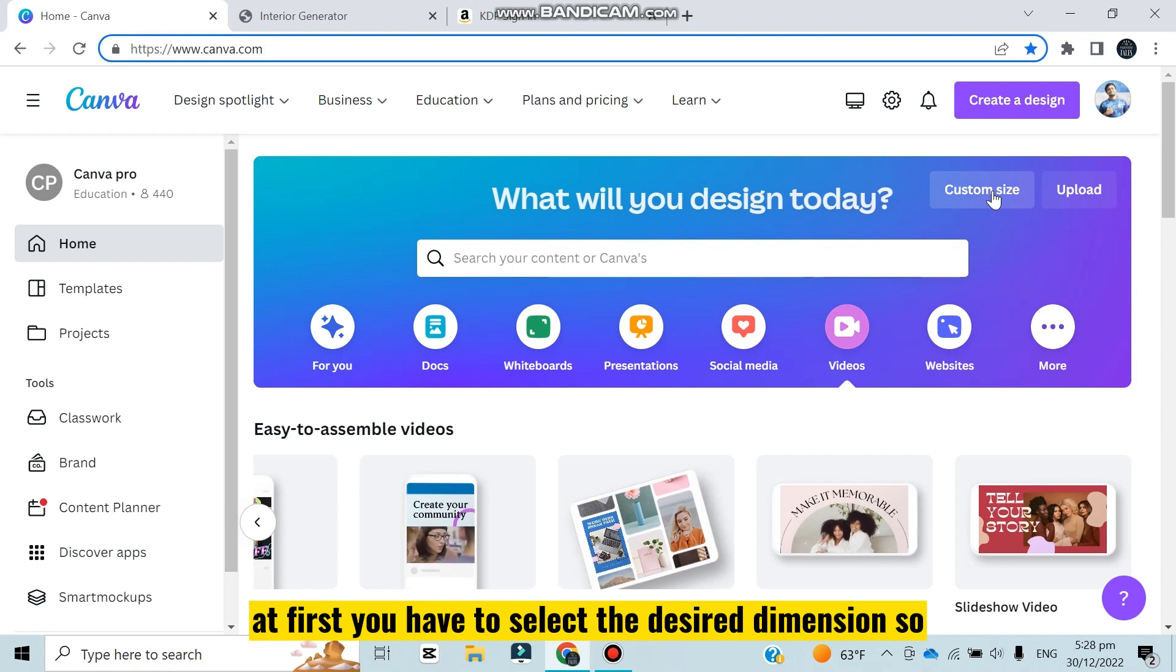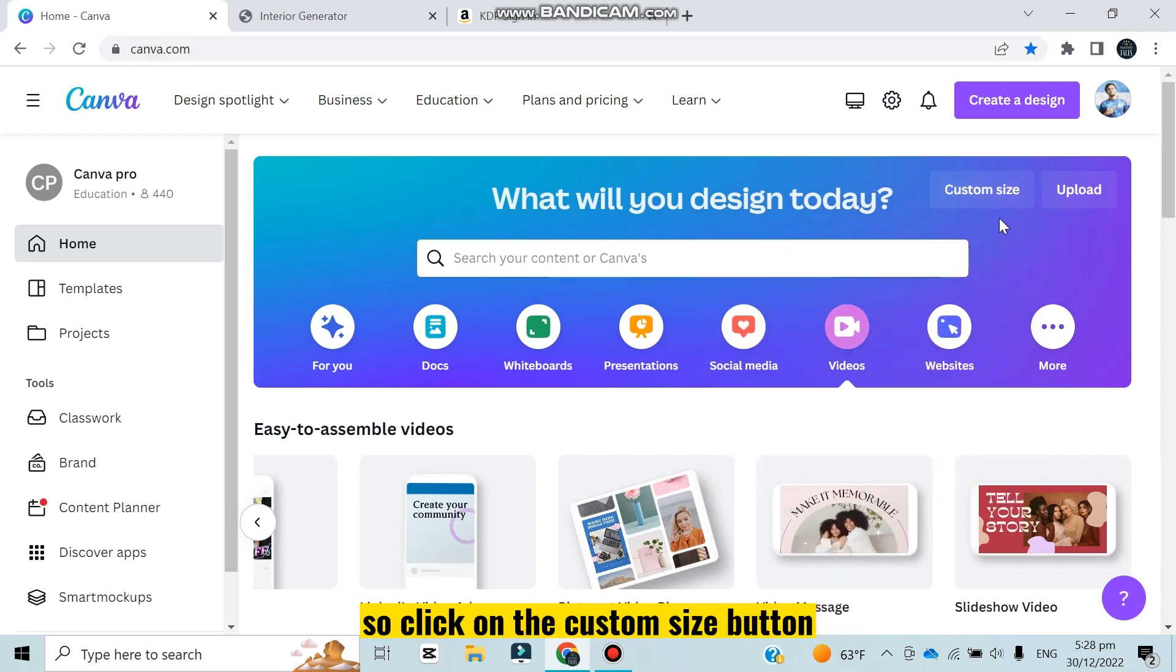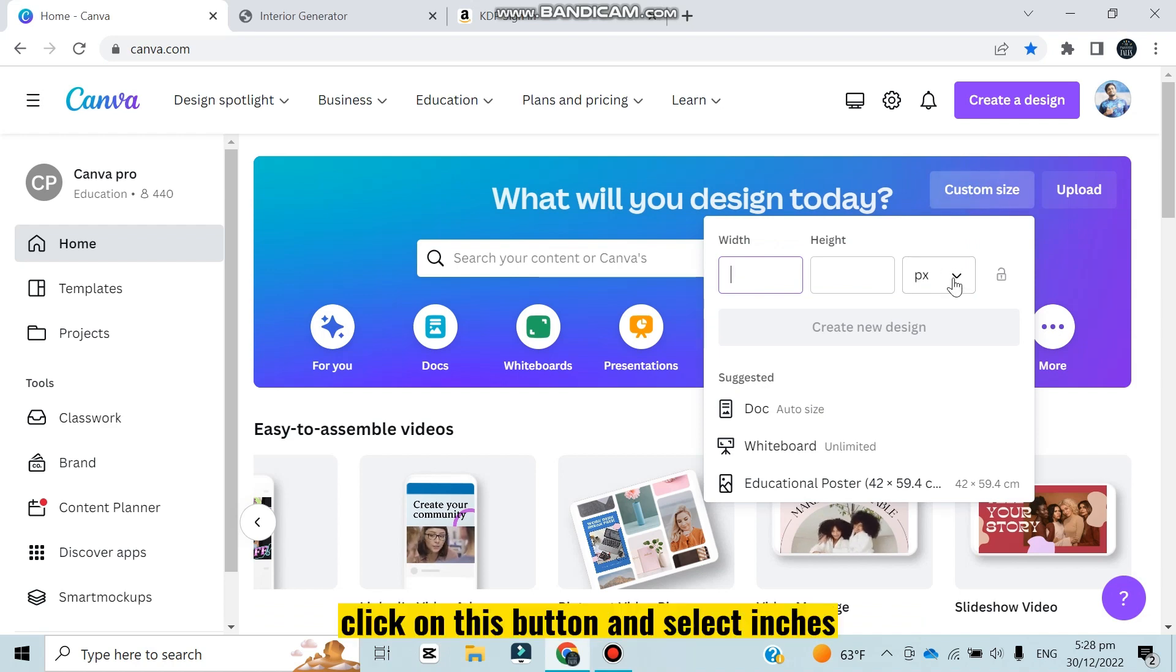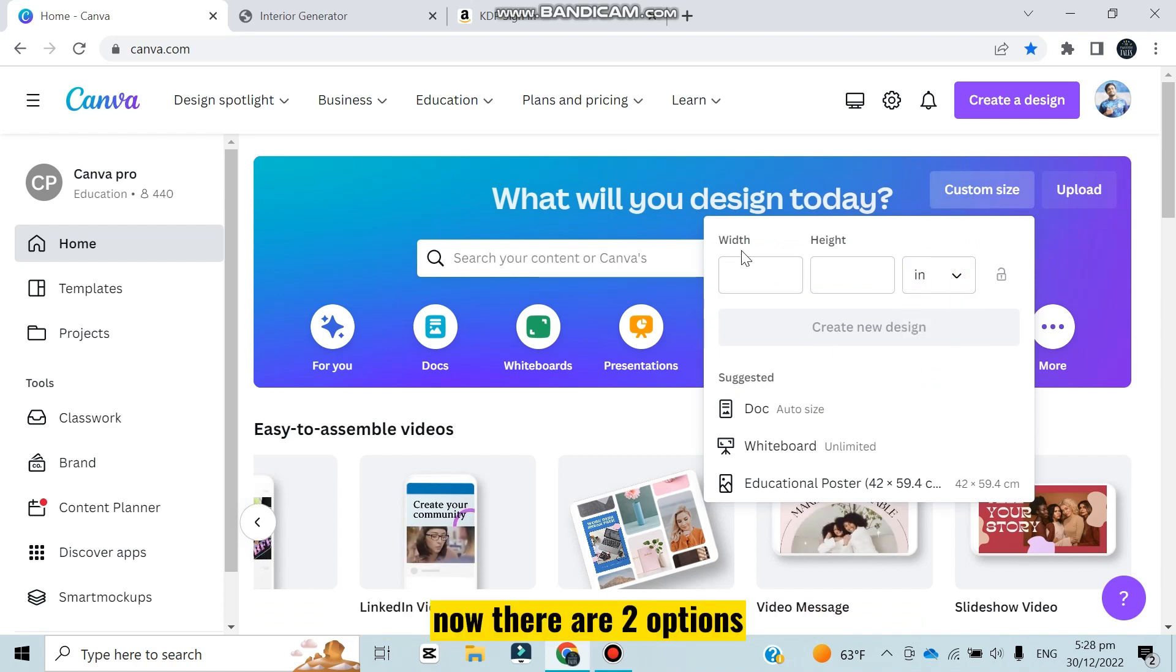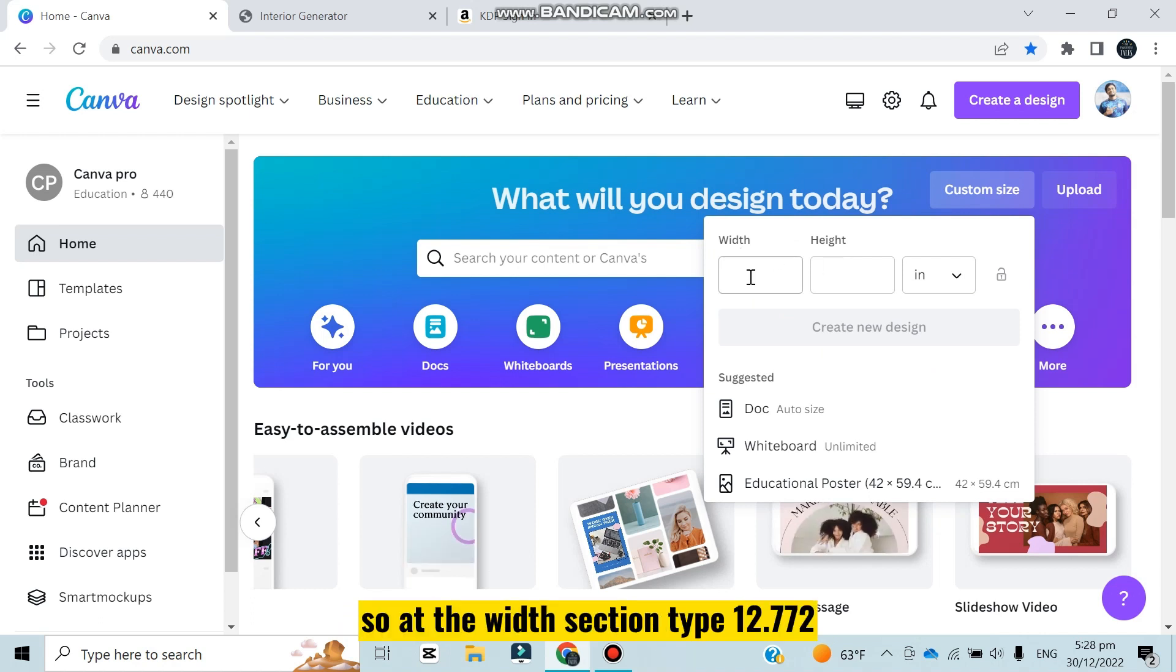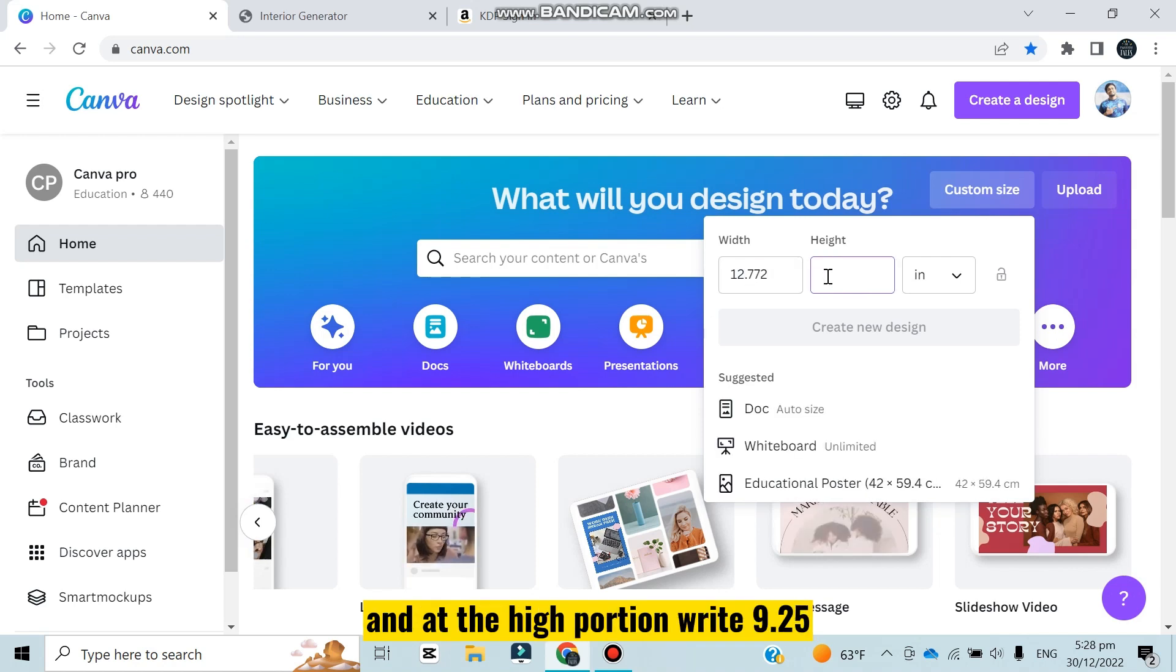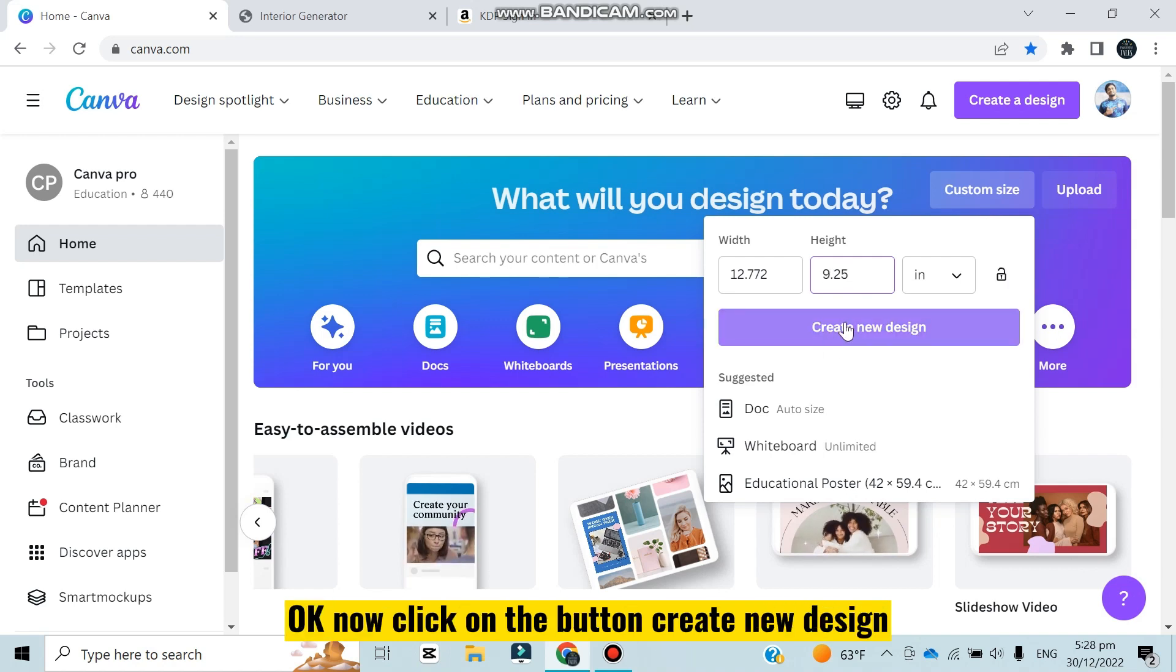Now there are two options: width and height. At the width section type 12.772 and at the height portion write 9.25. Now click on the button create new design.